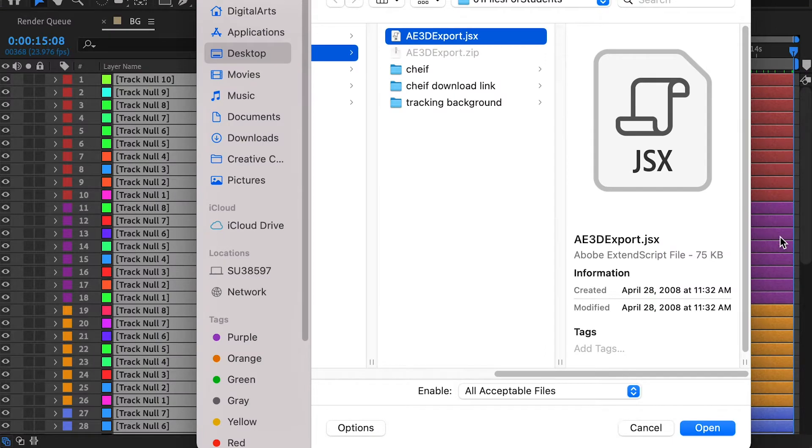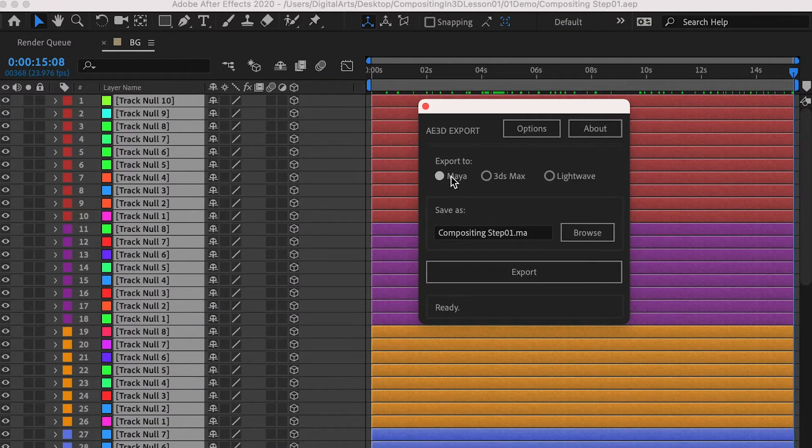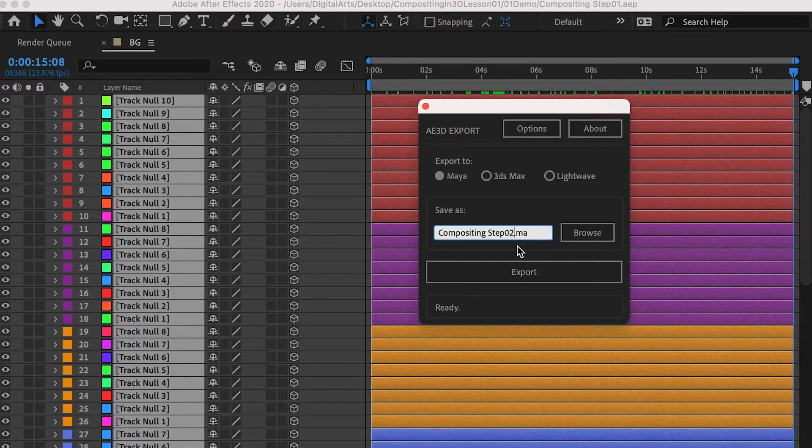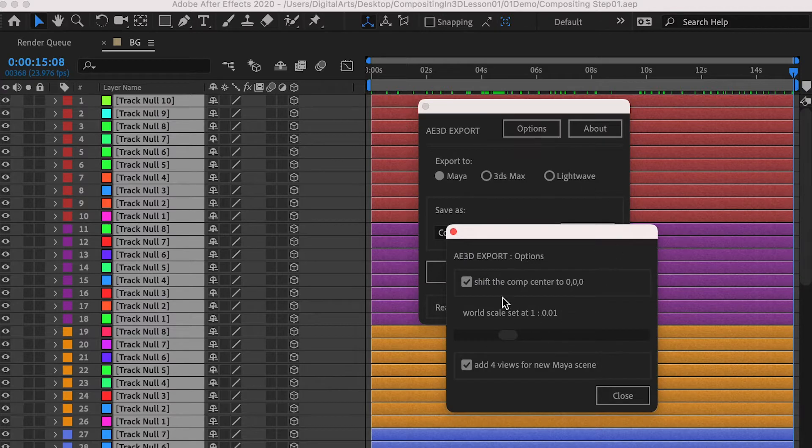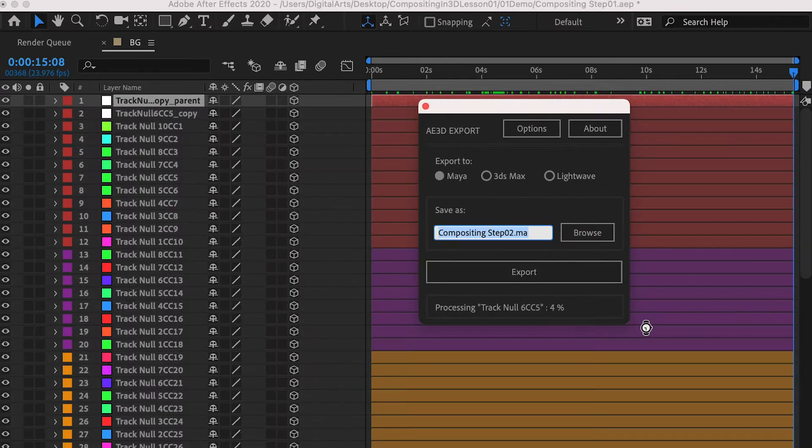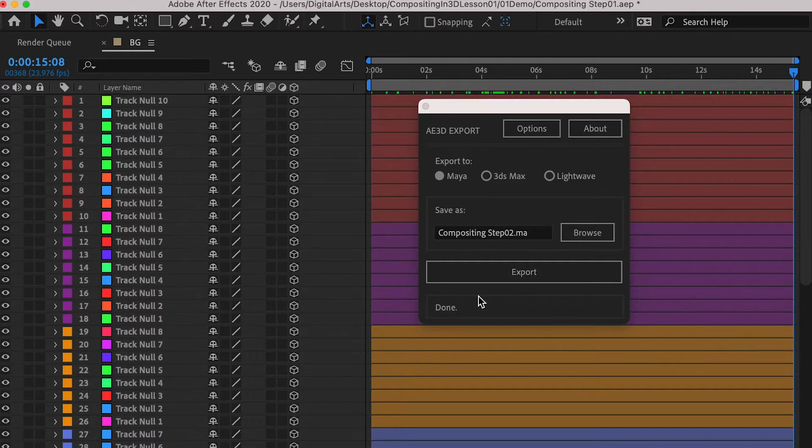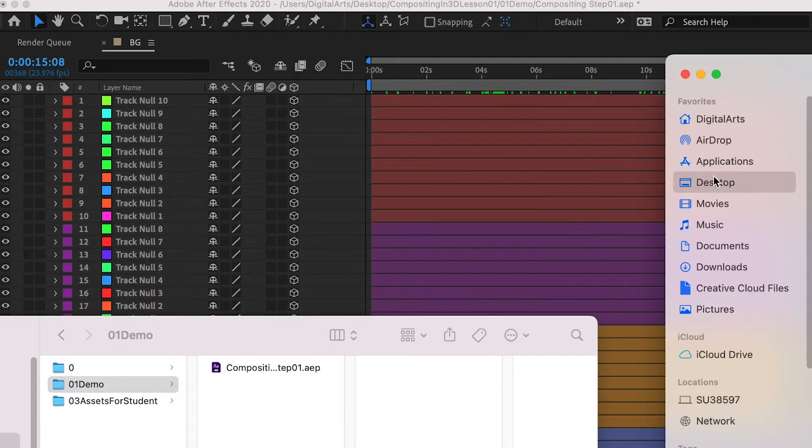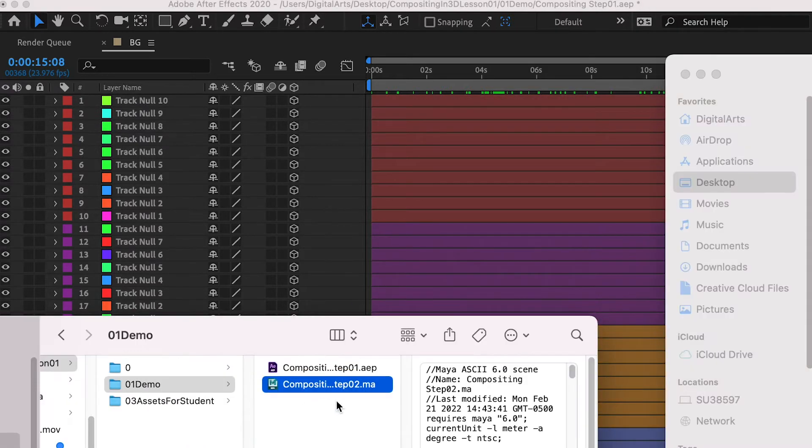So here we're going to select this script, and open. So this script is going to bridge between After Effects and Maya. And click on export. Once it's done, in your desktop folder, you should find a Maya file. Double click and open it.